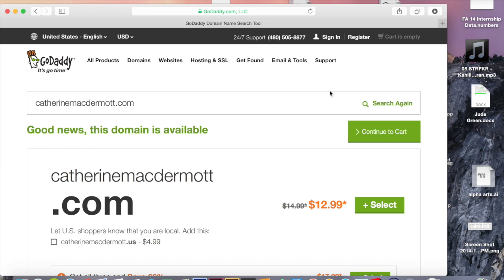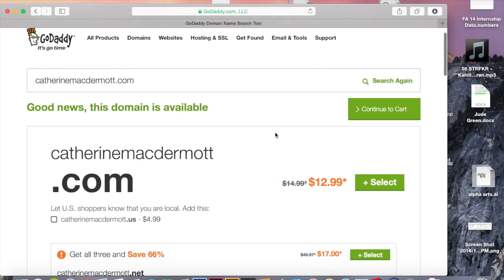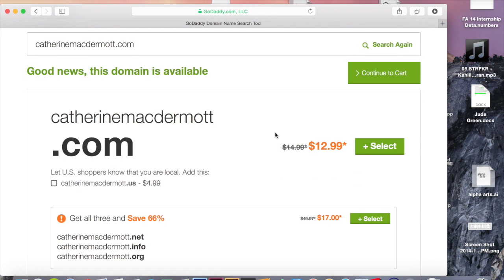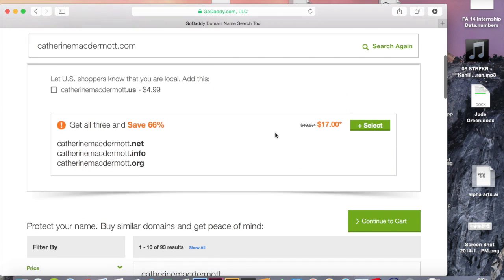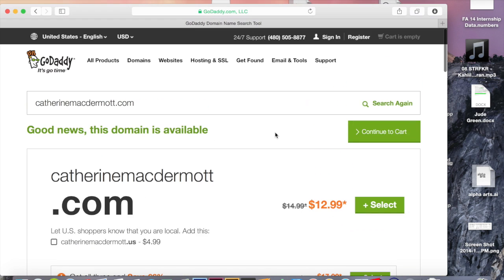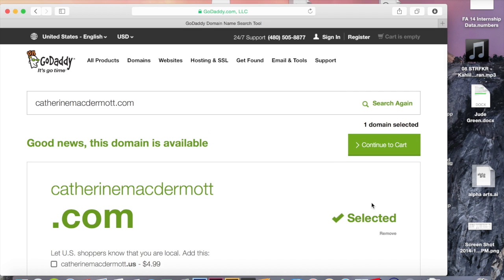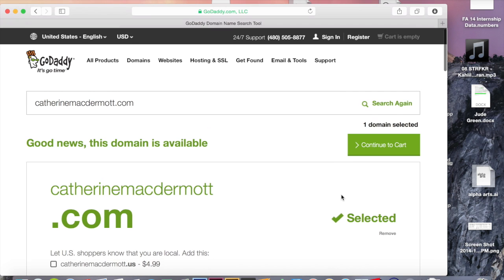It looks like CatherineMcDermott.com is available. If it isn't, I would have just gone in and tried to look for a different URL. Once you find one that is available and that you like, click select and then continue to cart.